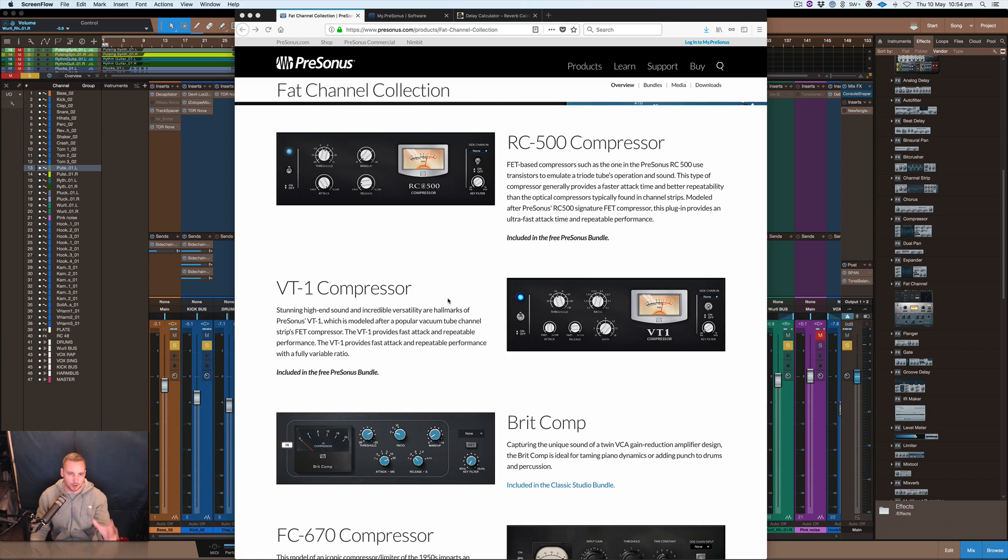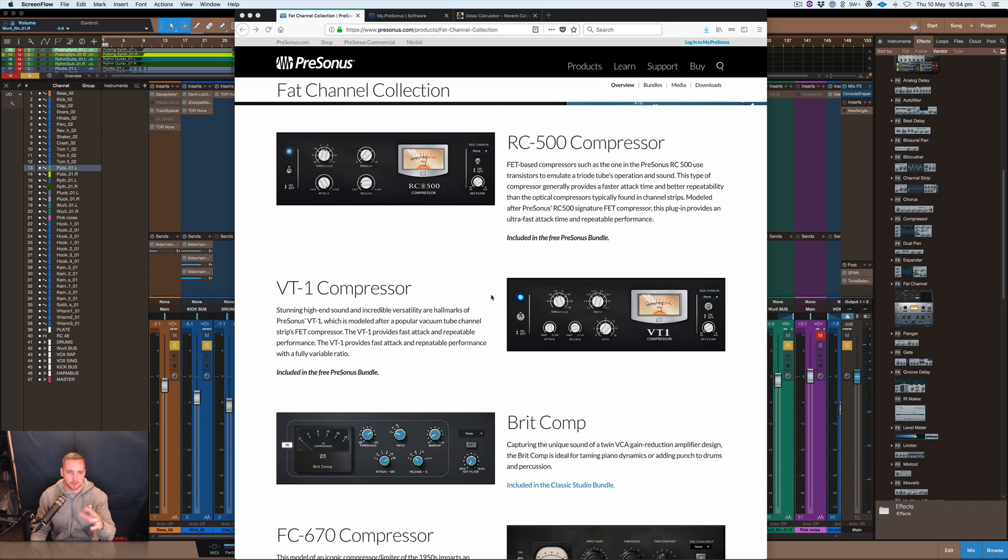These first two here, the RC500 compressor and the VT1 compressor, were out a while back. I think they're really good sounding compressors and you can download these for free if you've got Studio One.